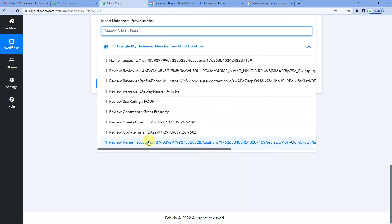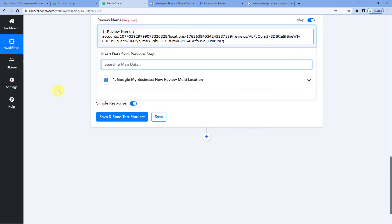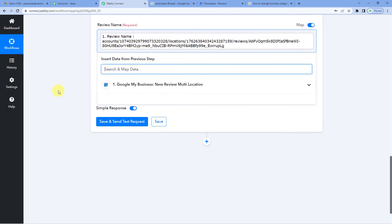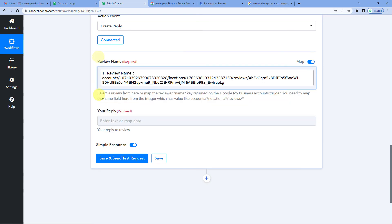So the best part about mapping is that once you have mapped in the fields, for example, say review name here, from the next time whenever a new comment or a new review is posted, this field will automatically be updated and you will not have to fill it manually.